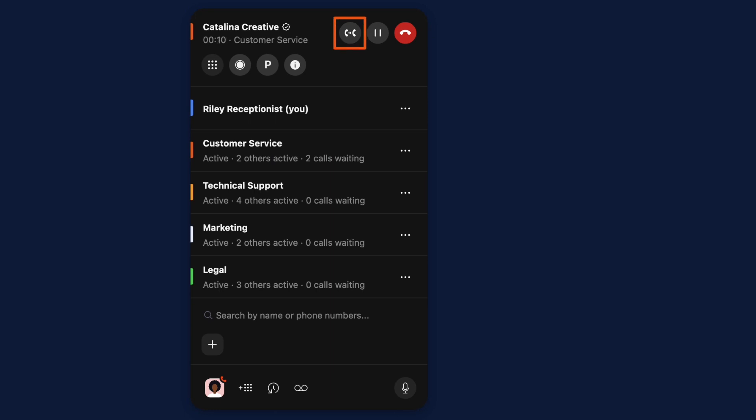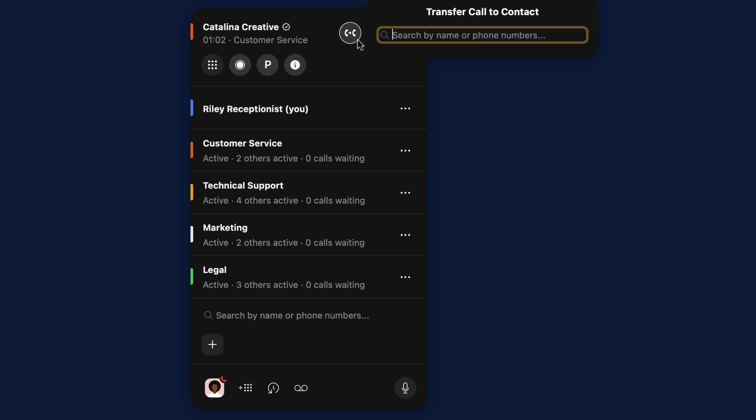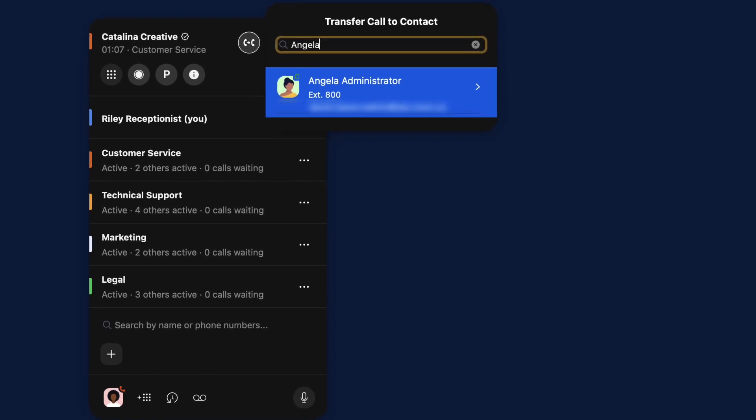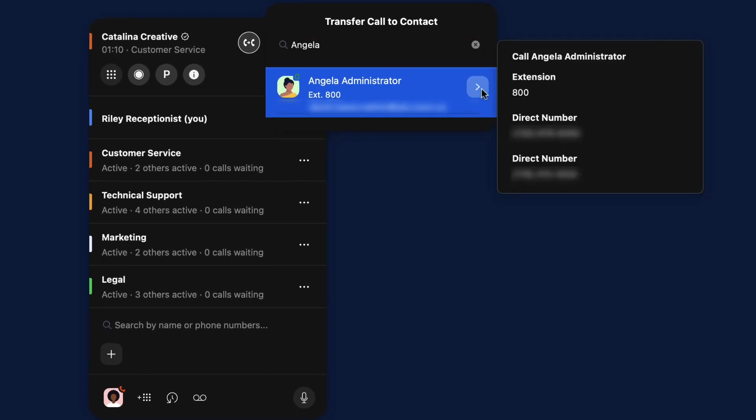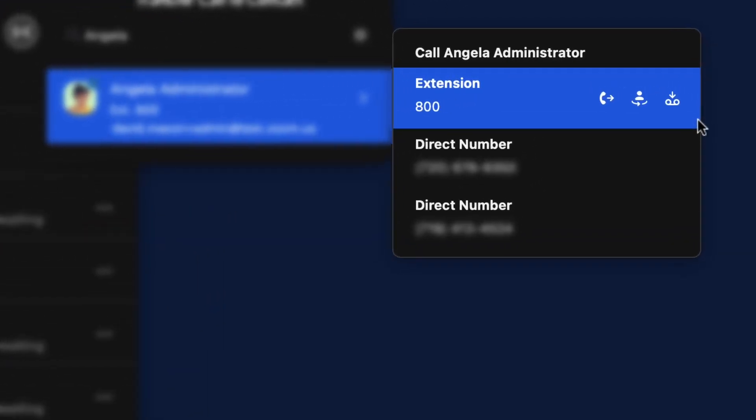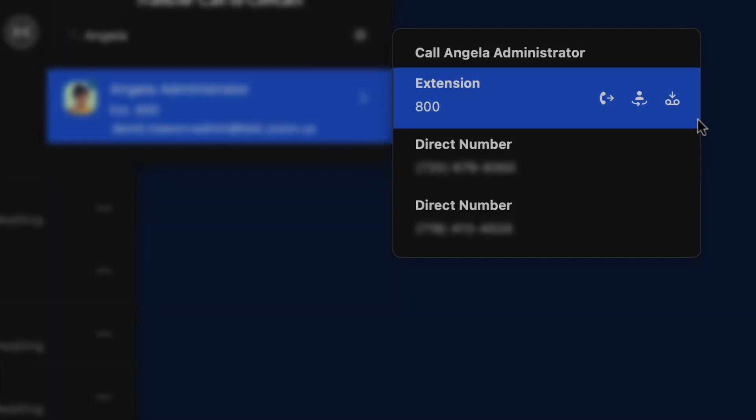Alternatively, you may transfer the call. Begin typing a name, then select your intended contact. Hover over the arrow to the right and transfer the caller to any number or extension listed for that contact. You'll notice the same familiar transfer abilities of a normal Zoom Phone call.